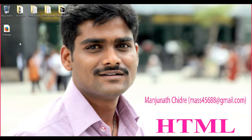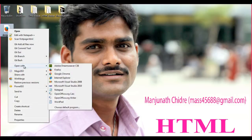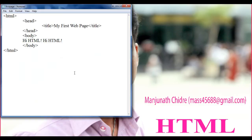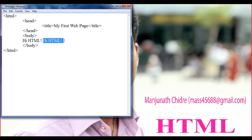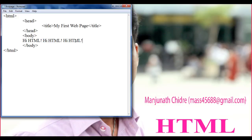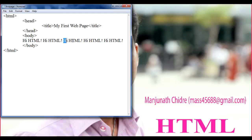I open the first page.html in Notepad. Right click, open this in Notepad. Here you can see that we have some text already written in the body tag. I am going to copy this 'Hi HTML!' from here to here. I copy that and I paste it. So here I have 'Hi HTML!' written five times.